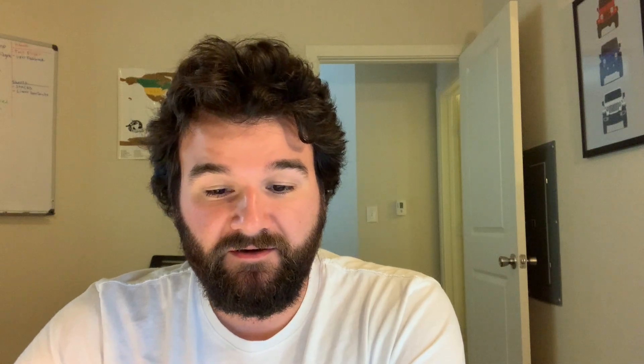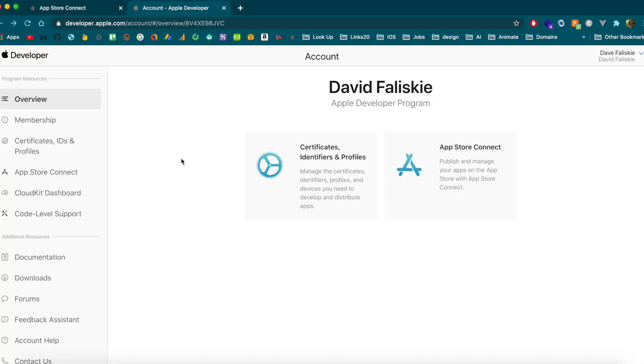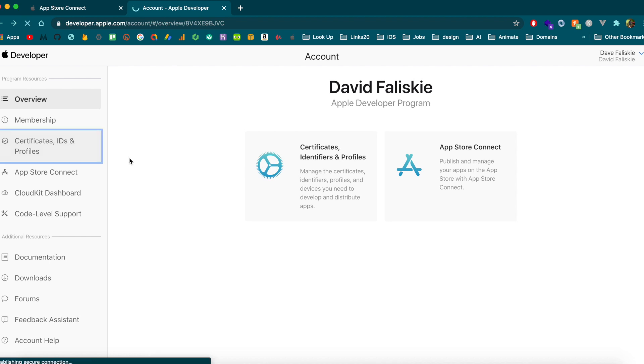What is covered in this video is going to require an Apple Developer account — you can set that up at developer.apple.com. I'm going to assume you already have that set up. Head over to the account dashboard and the first thing we're going to want to do is check that we have a bundle ID registered for our app. Go to Certificates, IDs and Profiles.